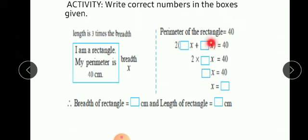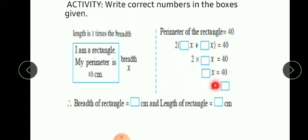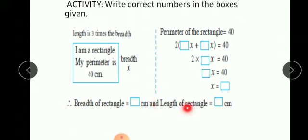In the second box you will write 1, so 3x plus 1x is equal to 40, giving 4x. Then 2 into 4x is equal to 40, and 2 into 4 is 8, so 8x is equal to 40. Therefore x is equal to 40 upon 8, which is 5. So breadth of the rectangle is 5 centimeters, and length is 3 times x equals 3 into 5 equals 15 centimeters.